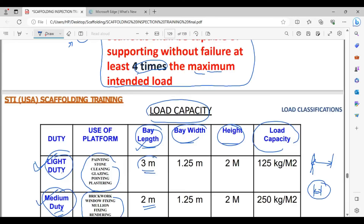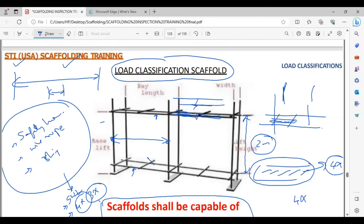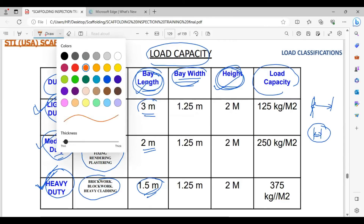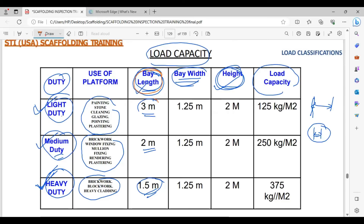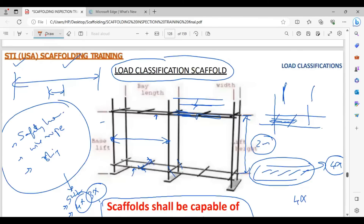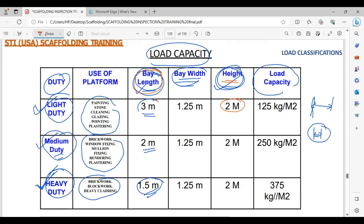Now you understand bay length and lift height. Let's understand bay width. The width of the scaffold bay is called bay width. When calculating the capacity and duty of a scaffold, only bay length comes into play — it is the most important factor. Height is always 2 meters and width can vary, typically 1.25 meters or up to 2 meters maximum. Only the bay length differs between light, medium, and heavy duty scaffolds.